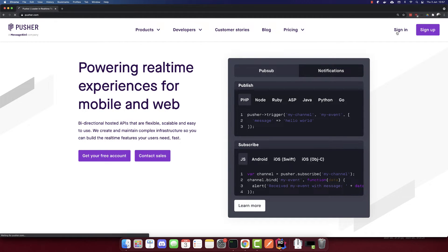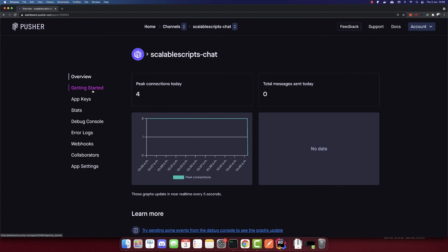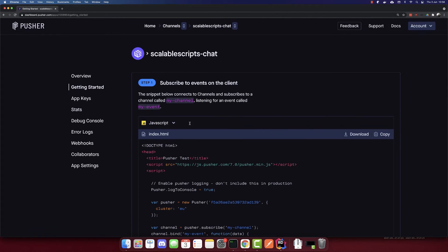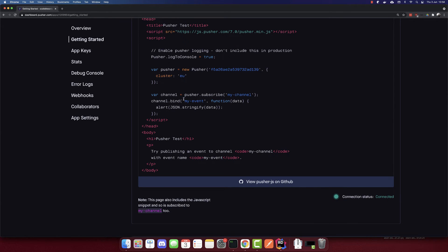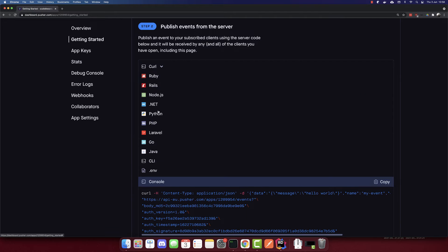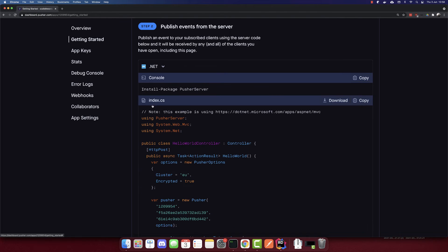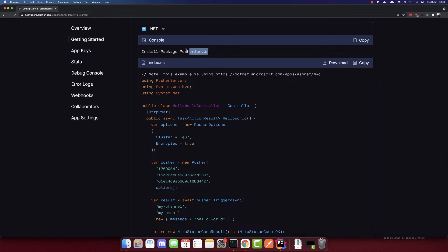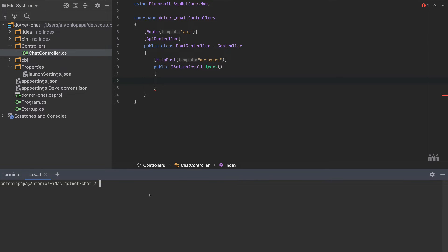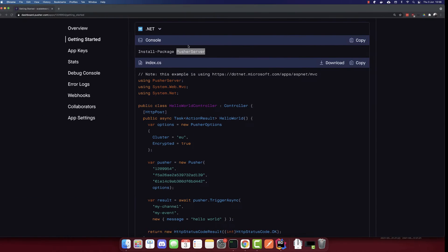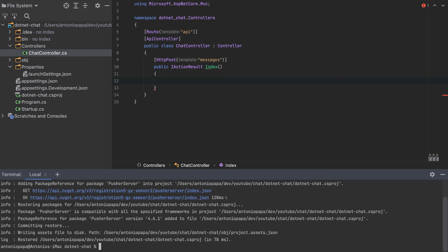We will use Pusher in this example. Let's sign in. I signed in now. You create a free channel here, I will go to my channel and go to getting started. This is the code that we need to add to our app. We need to go to this and switch it to .NET. This is the code that we need to add to our app. First, we have to install the Pusher server. To install it, run dotnet add package. I'll copy this, PusherServer. We added that package.